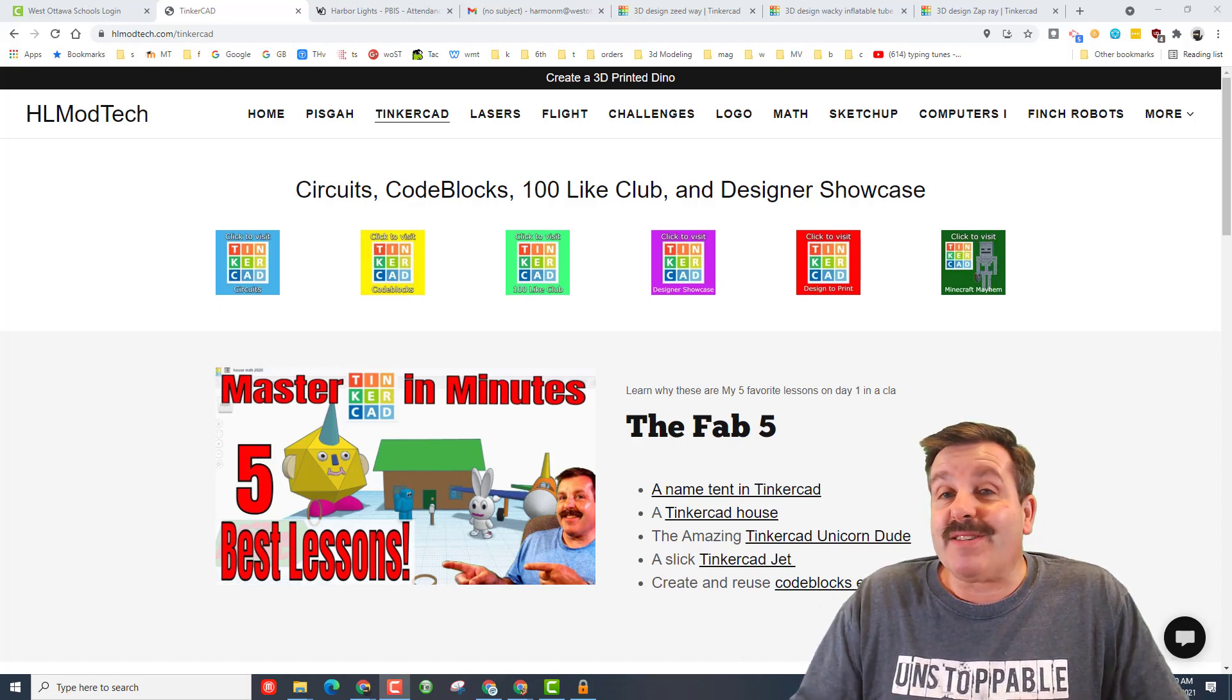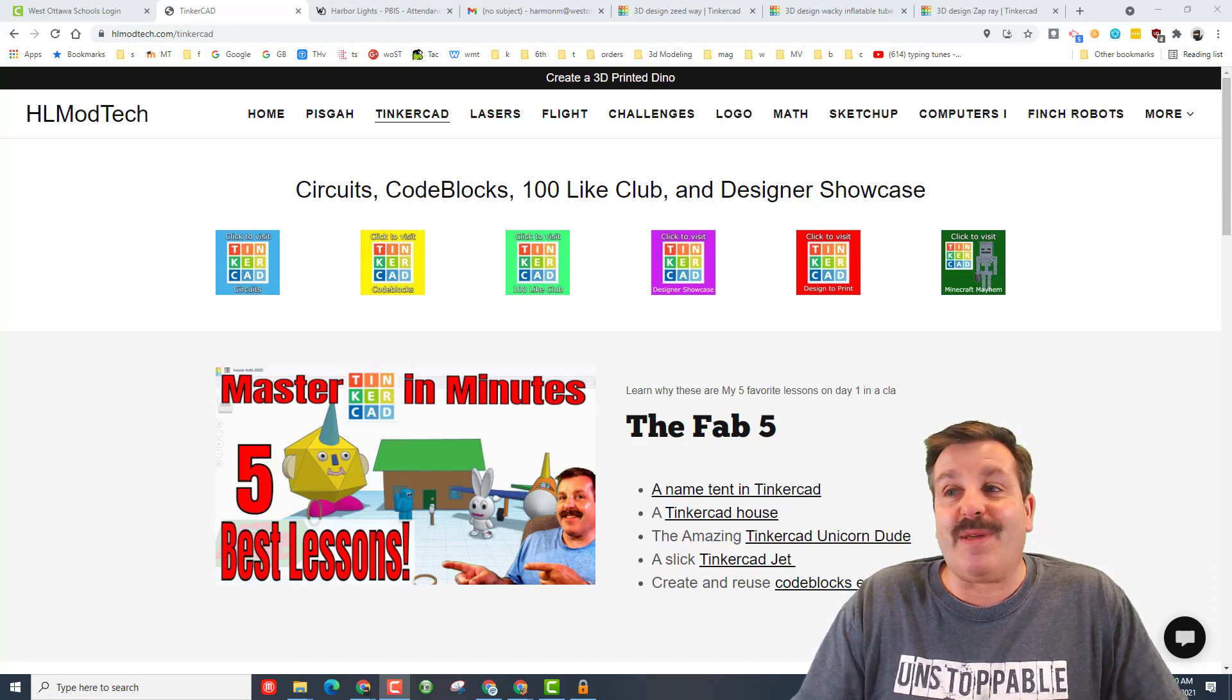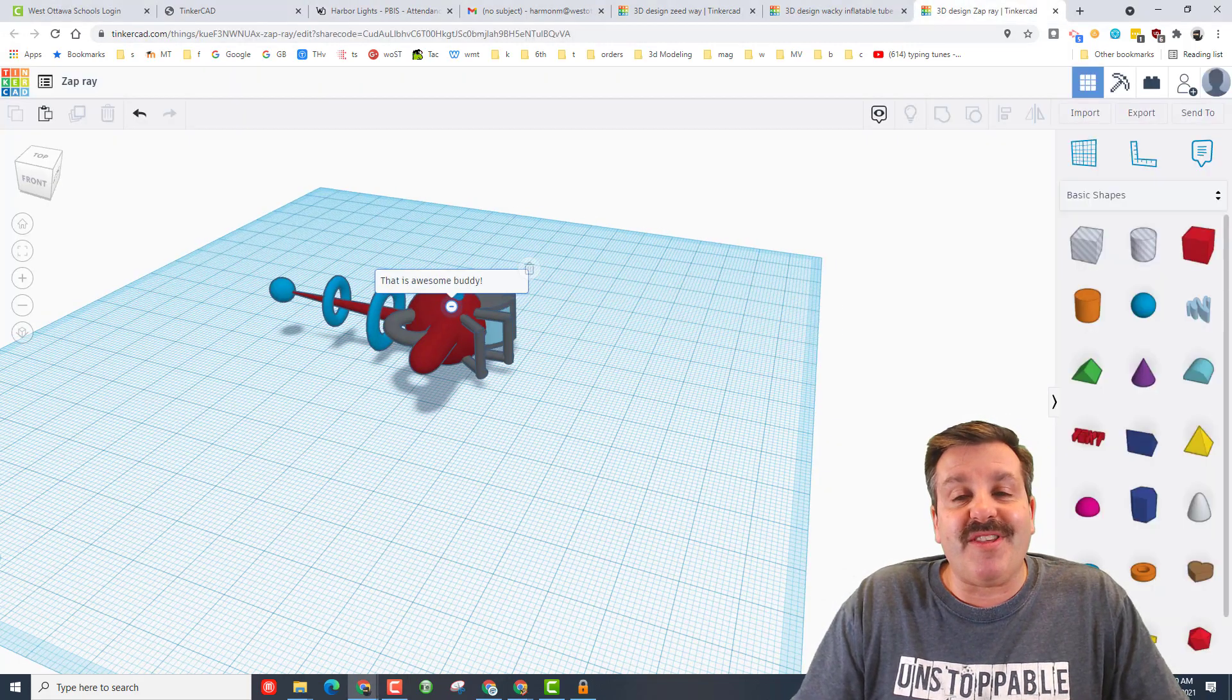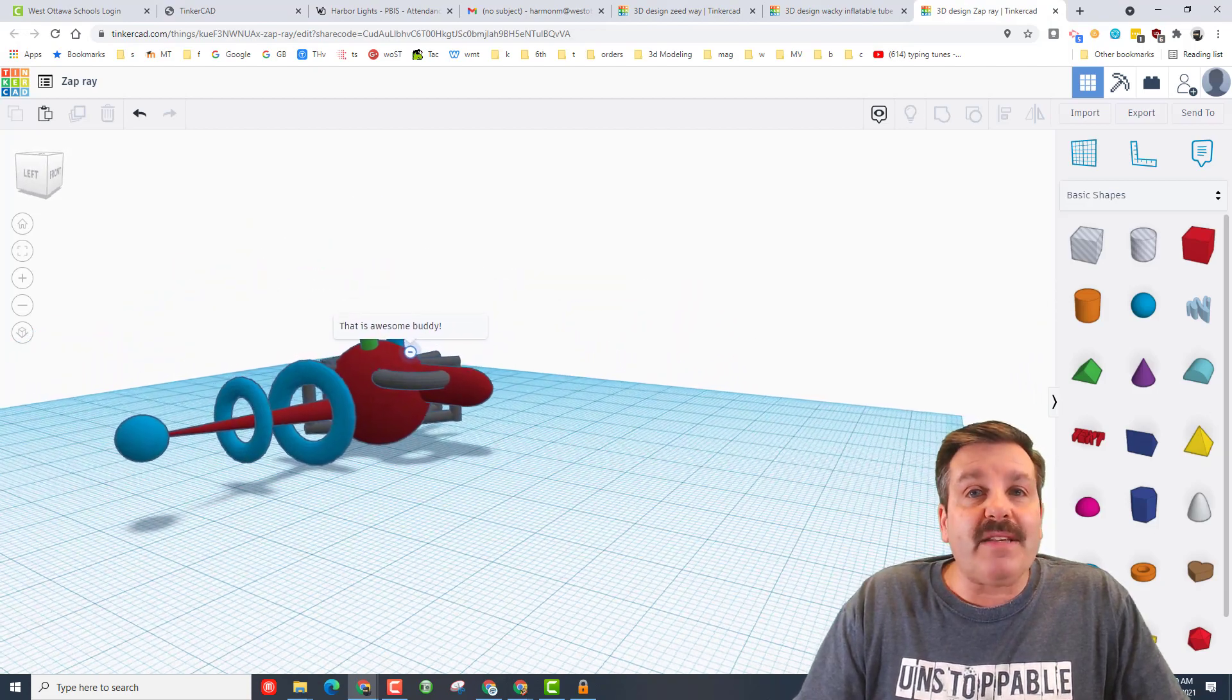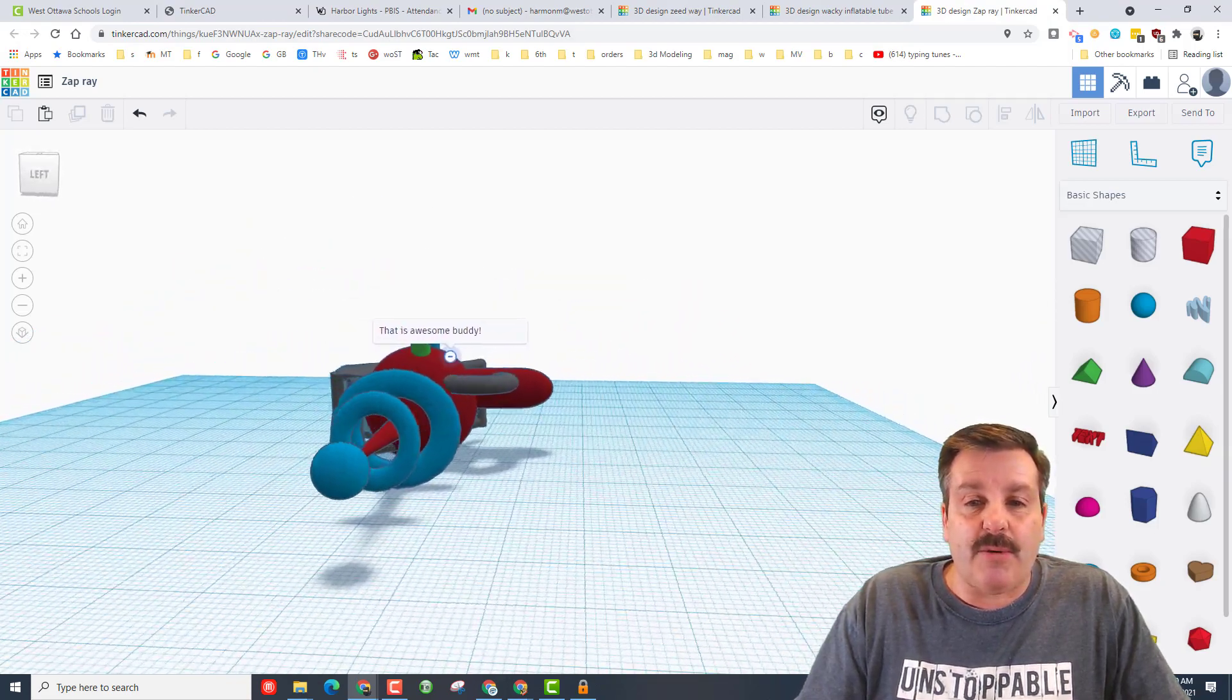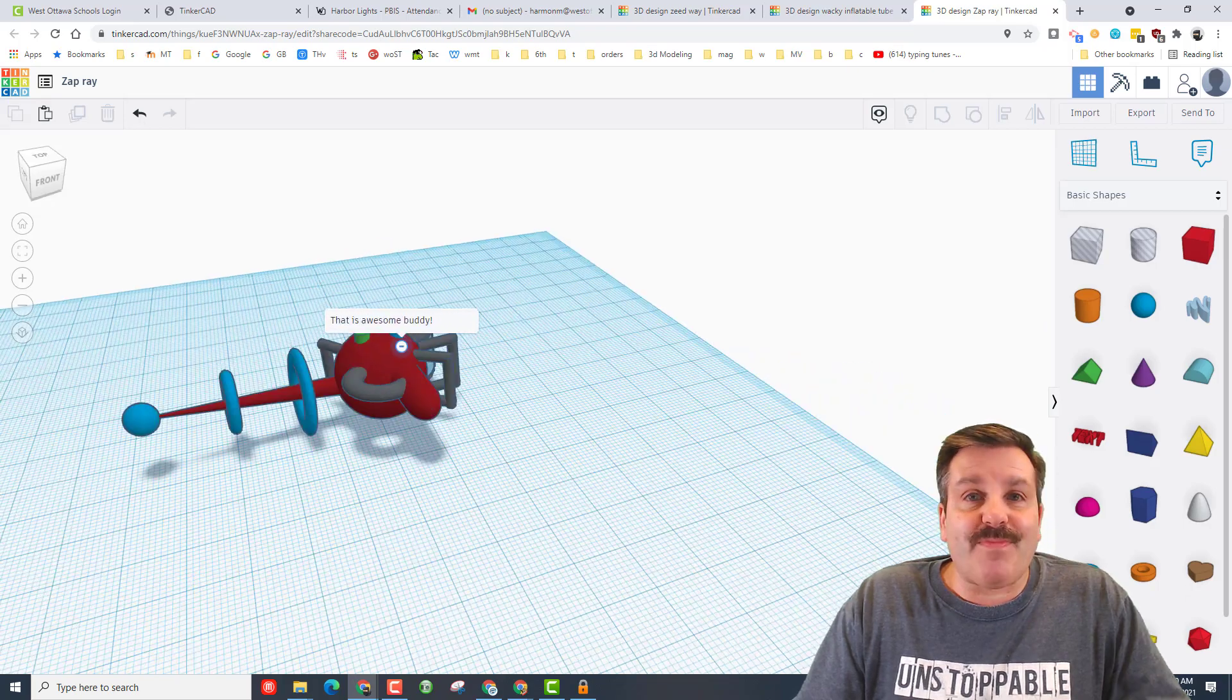This one is super cool to me because I do not teach Drake anymore and he keeps sending me awesome designs. First let me show you this is his zap ray, basic parts but you can see he has totally mastered the skill of aligning.